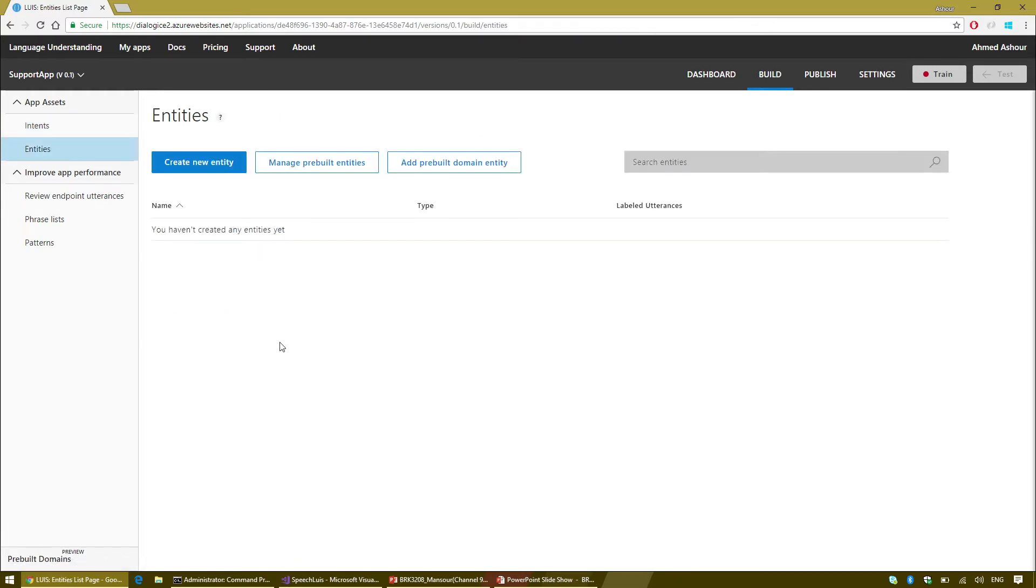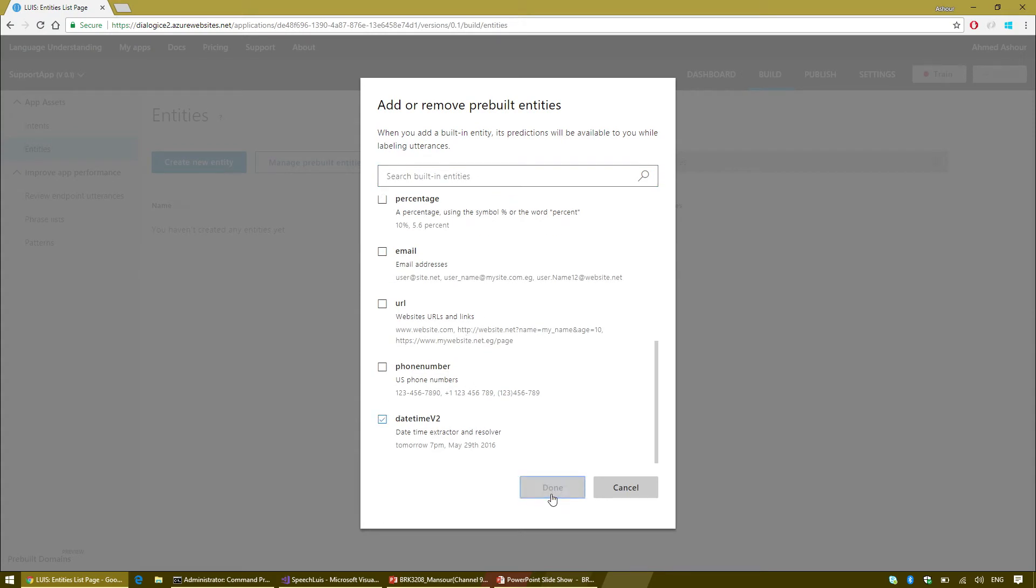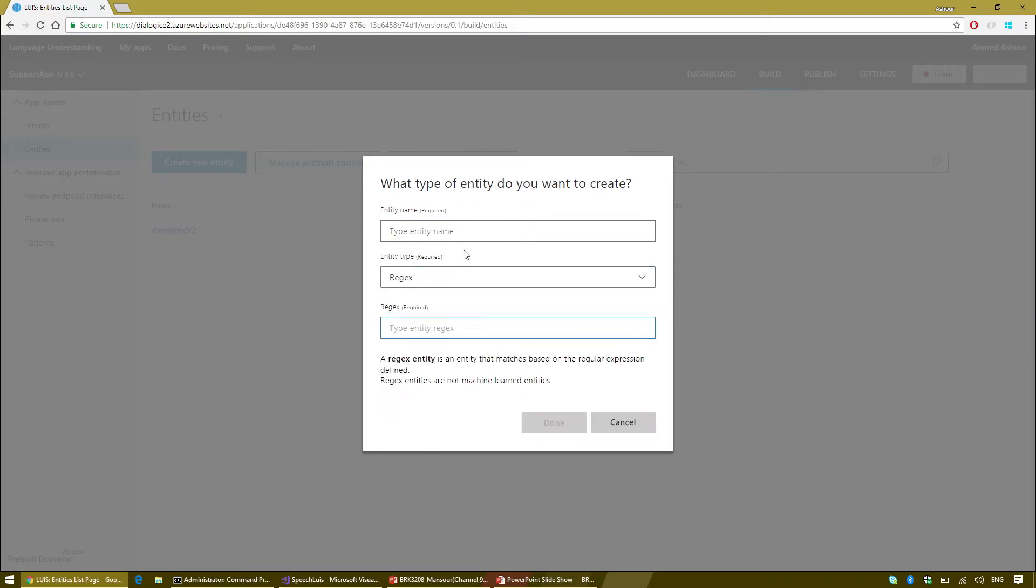I'm going to create a new intent, CheckPolicy. I'm going to provide a couple more examples like, how many days does it take to get my refund? And what is the return policy? And last but not least, I'm going to create another intent called ConnectToAgent.